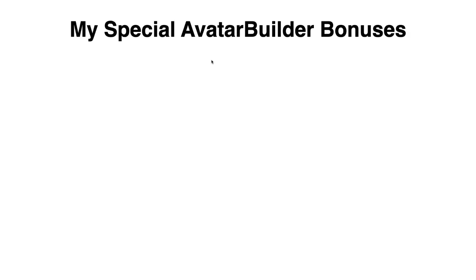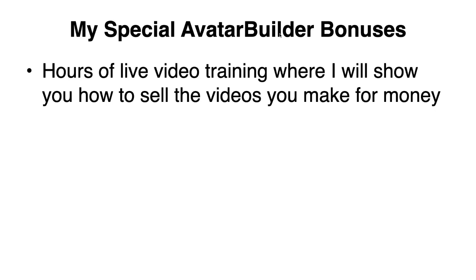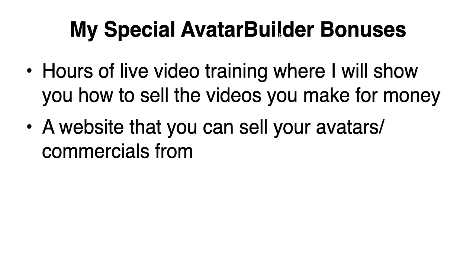Now, when you get Avatar Builder through me, you're going to get several really great bonuses, including hours of live video training where I'll show you how to sell the videos that you make for money. That's right. I want to see you making money with Avatar Builder as soon as this week. A website that you can sell your avatars from. We're making a website so that way anyone can sell the avatars to other people because it's recommended to have a website to sell something. And making a website can be a bit of a pain. That's why we want to do that for you.